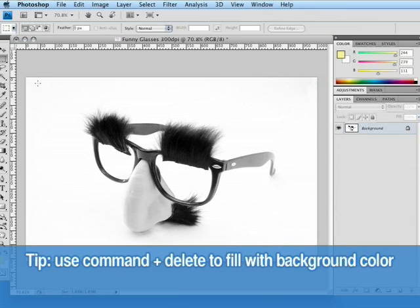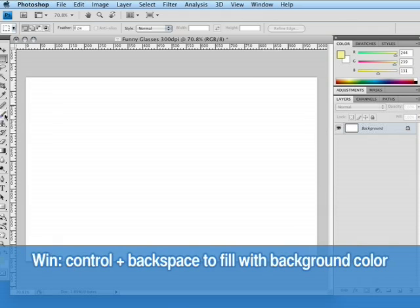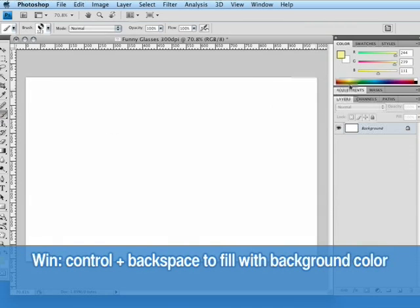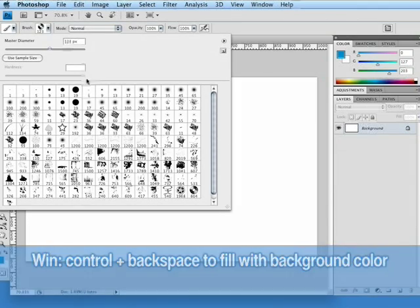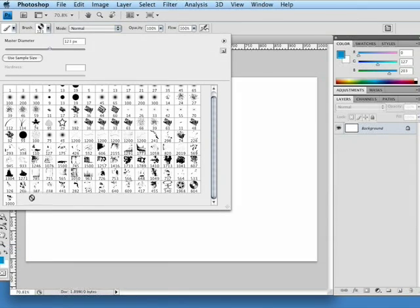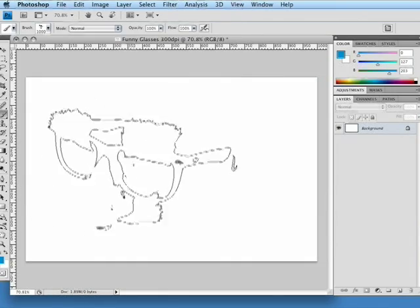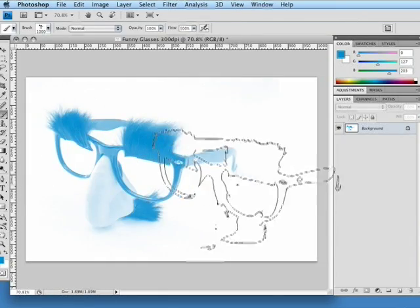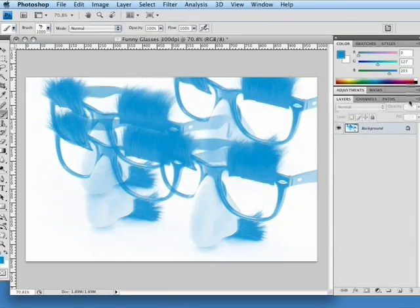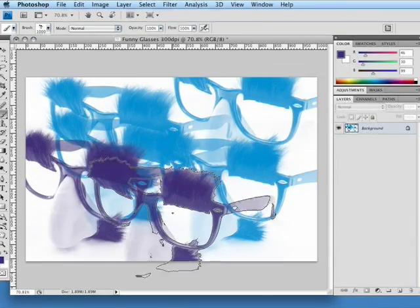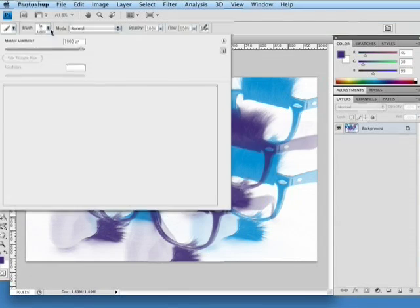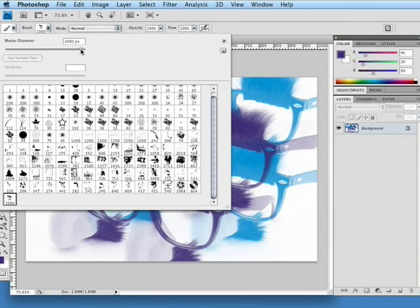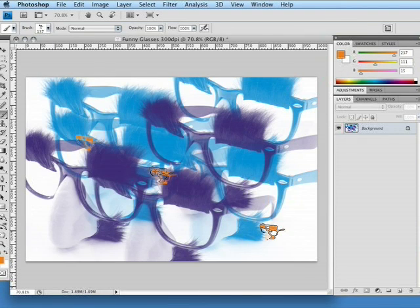Then I'm going to use command delete to clear the image with the background color. Choose a brush, pick a color, go into our brush presets and look, there's our funny glasses right there. We'll hit okay and you can see that we can now draw with the funny glasses. We can change the color of the glasses and then we can still go in, scale down that master diameter to get just the right size of brush that we want.